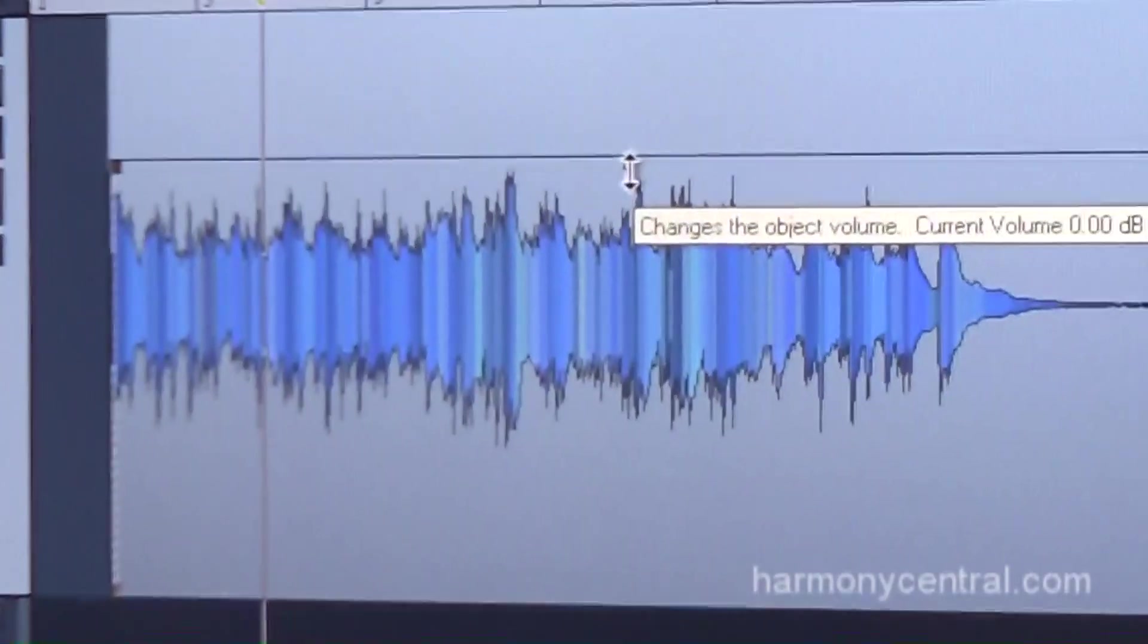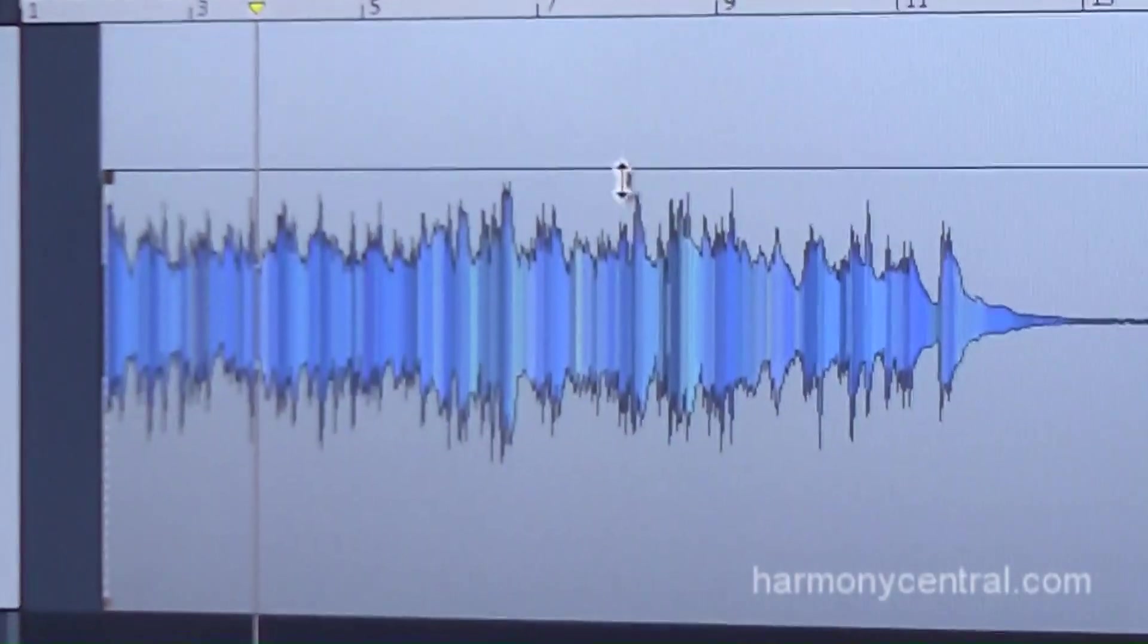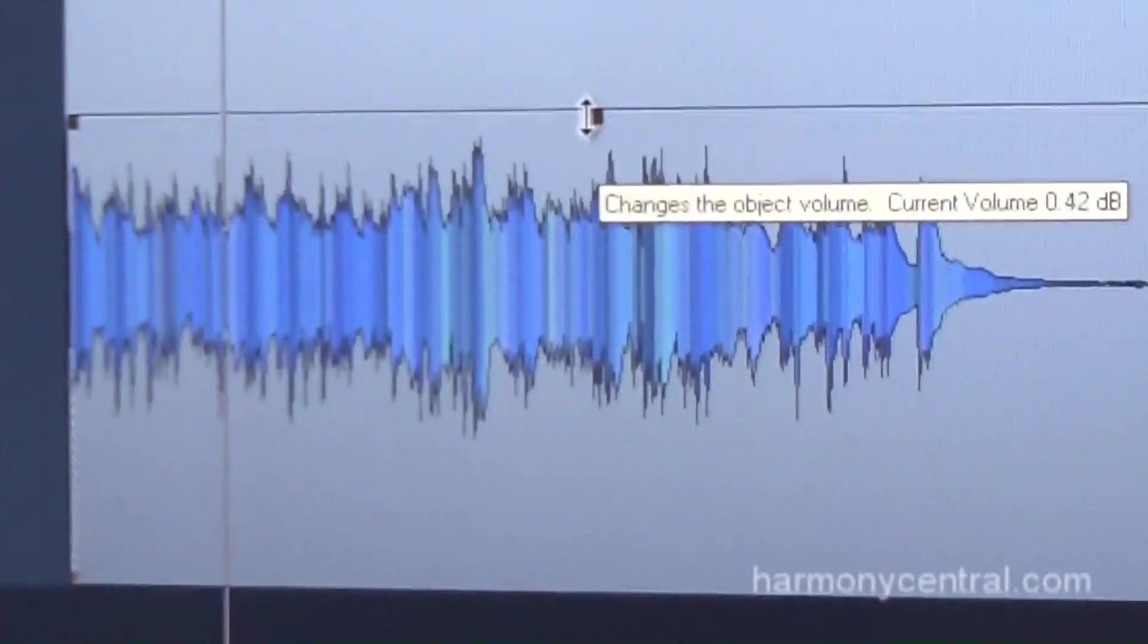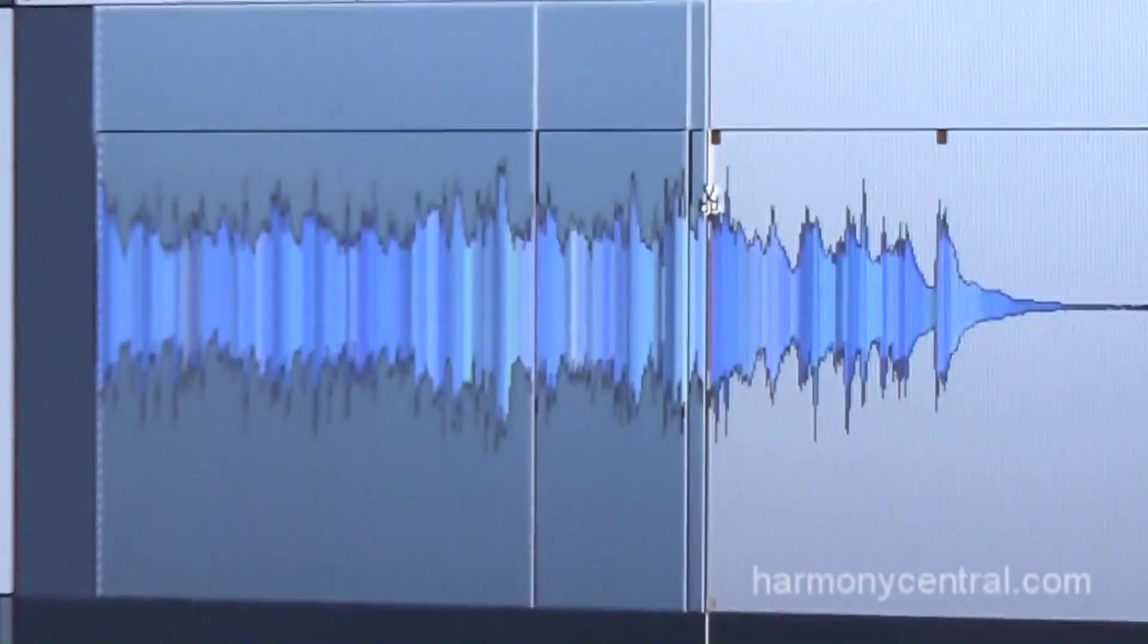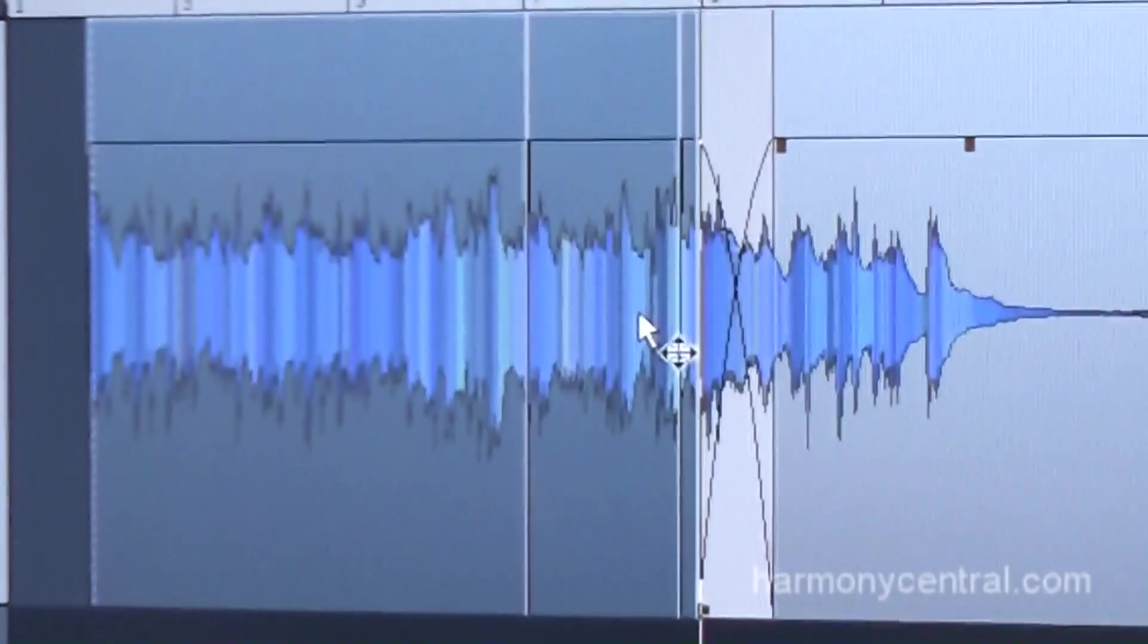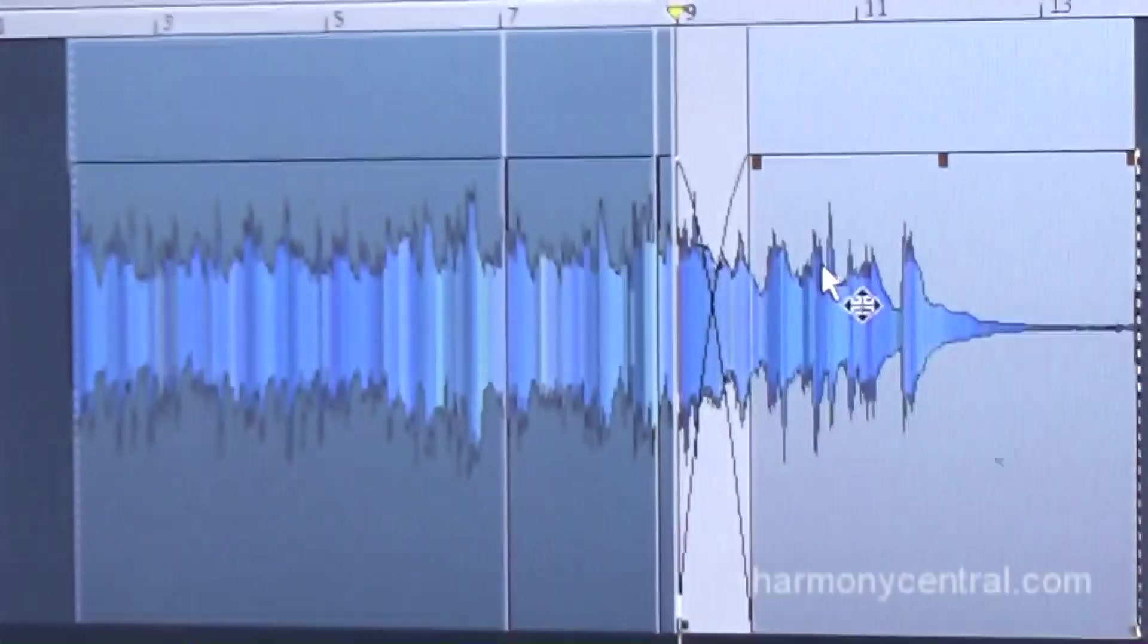It's something we've been developing for many, many years. Our Clip Gain is right here. Every time you make a cut, there's automatically made a crossfade, and a new object is also made on the screen.